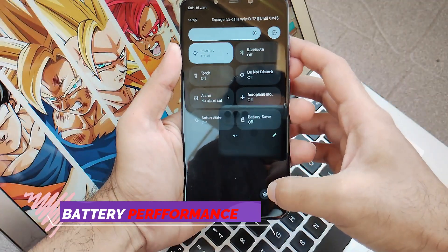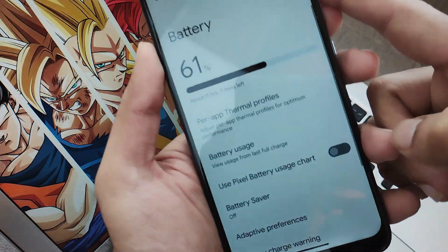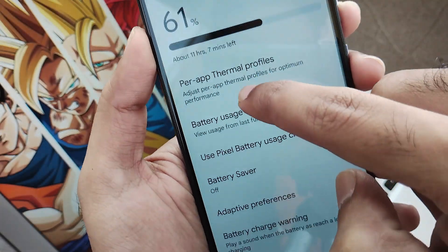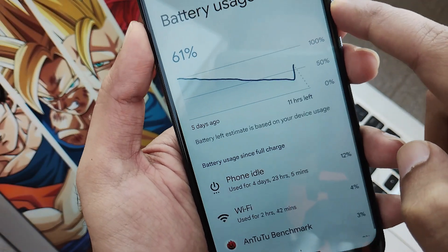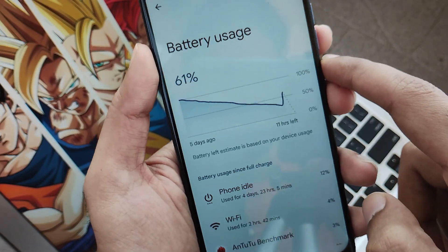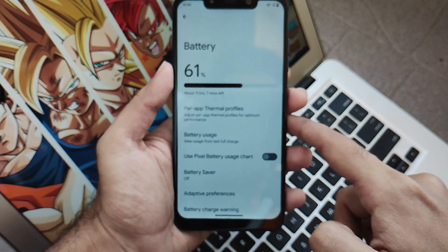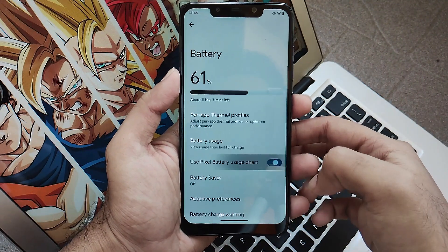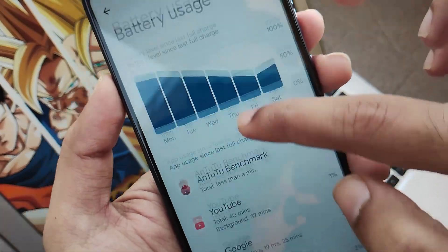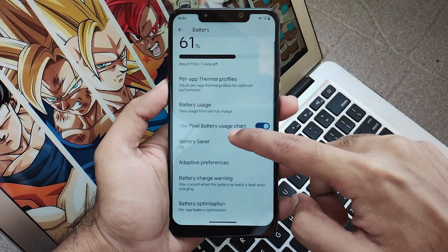Now let's talk about the battery performance of this ROM. Moving to the settings in the battery section, the battery performance is pretty much decent. Once charged to 100%, I was able to get about 4 to 5 hours of screen-on time or maybe more. It depends from user to user based on usage, but the battery performance was really decent. In terms of battery, you will not face any issues — the ROM provides good battery backup being an unofficial build, which is impressive.